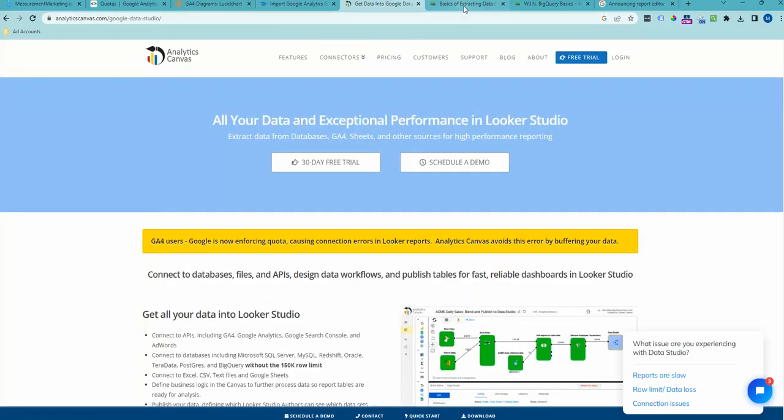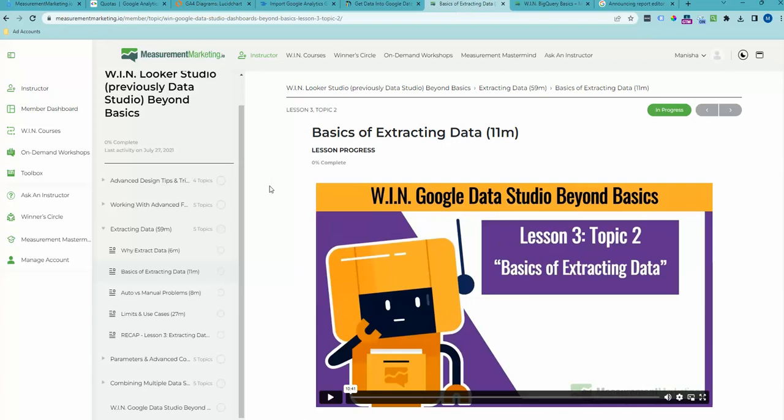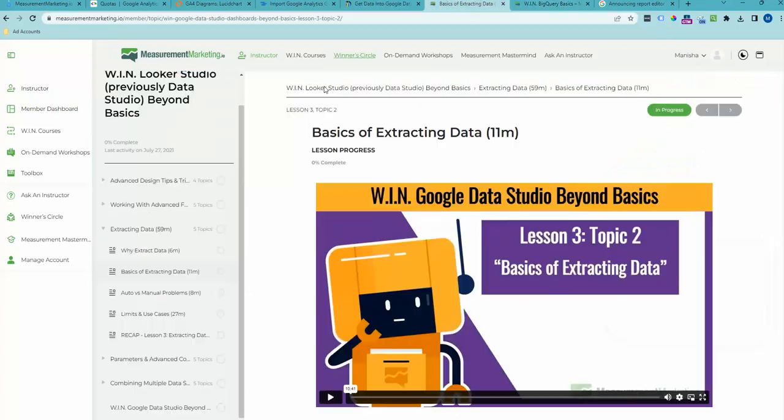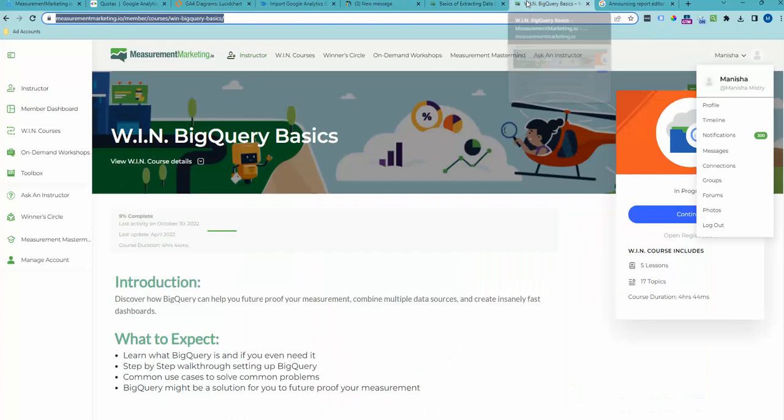Then, if you want to up your skills and take it up a notch, you can always move on to extracted data or BigQuery. We got you covered with training on that. You can learn more about extracted data in Win Looker Studio Beyond Basics and you can learn more about BigQuery in Win BigQuery Big 6.